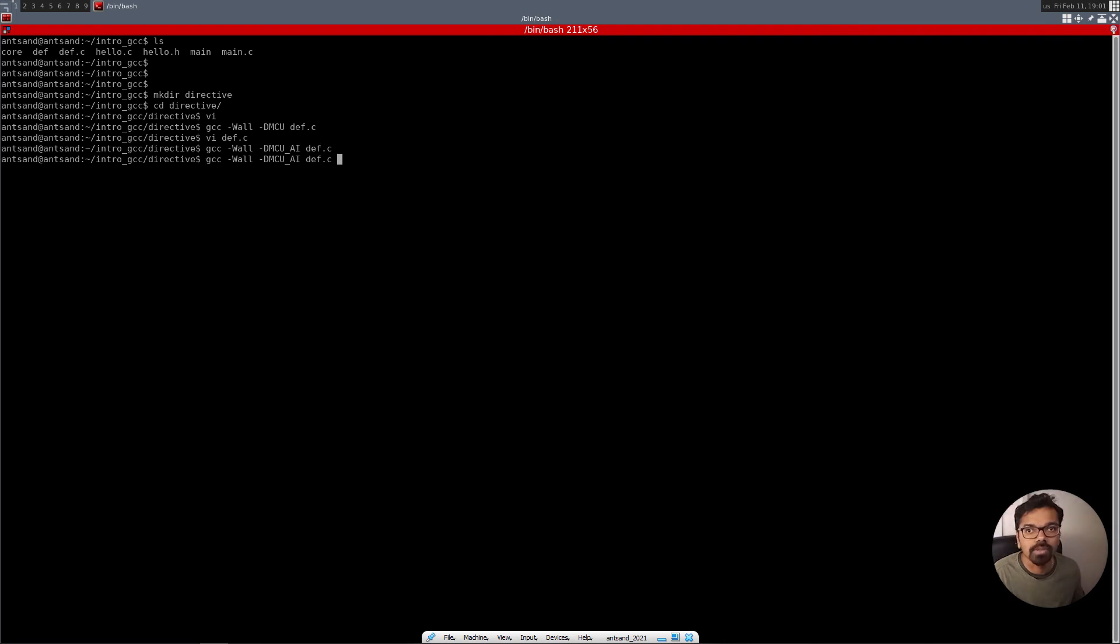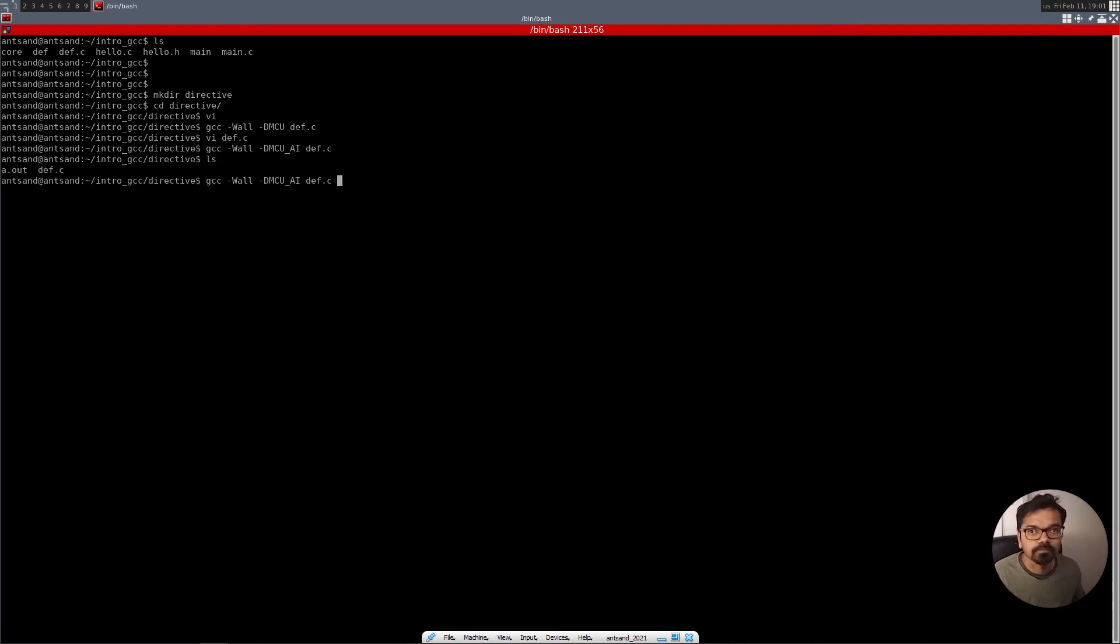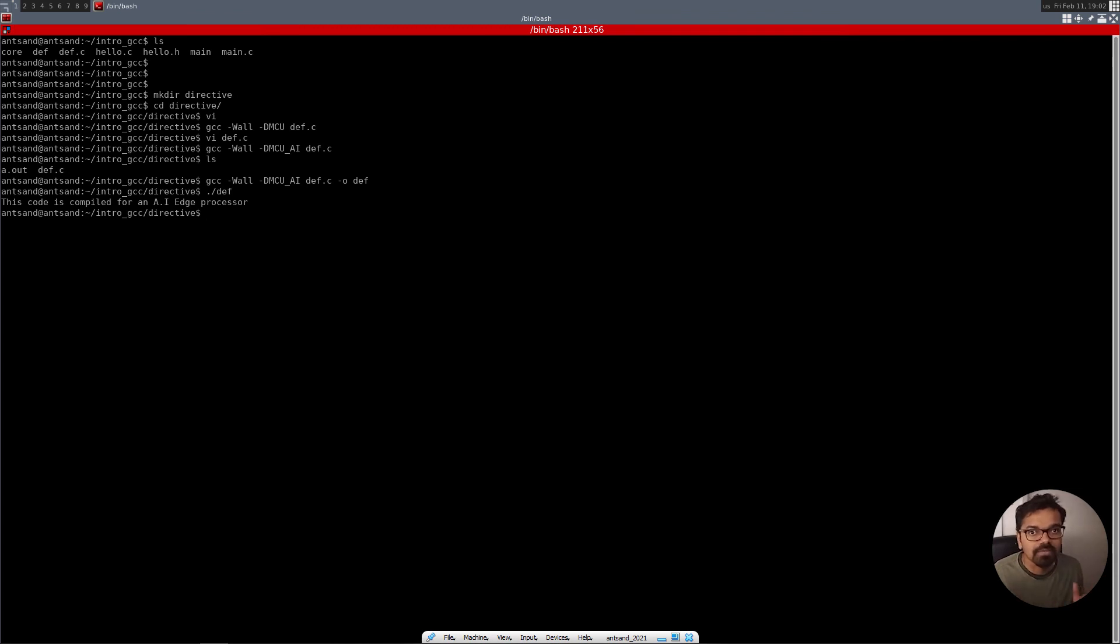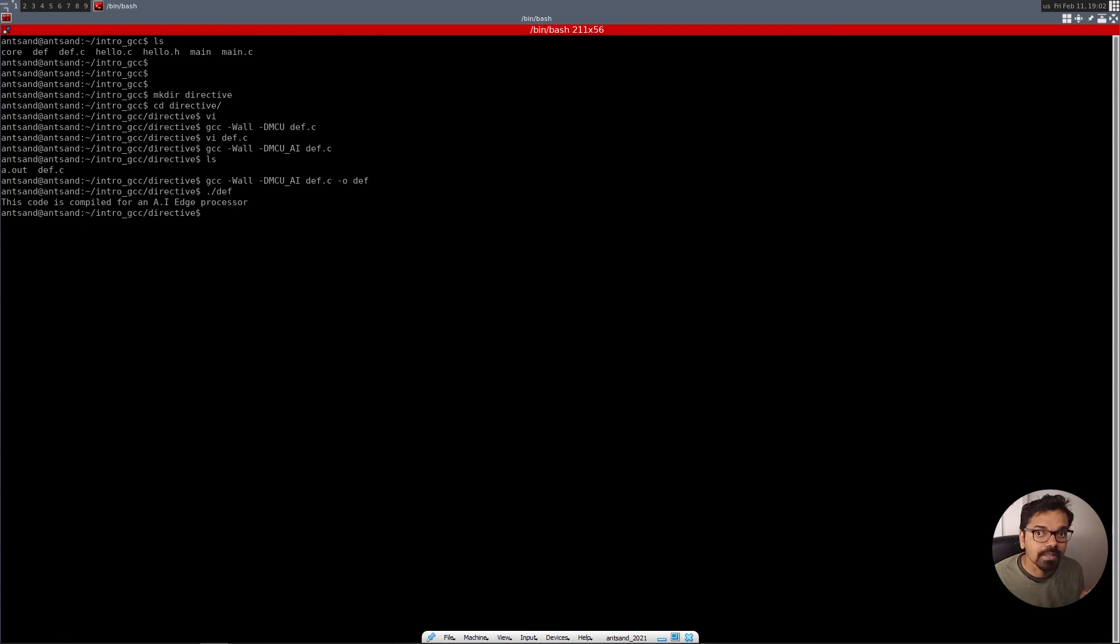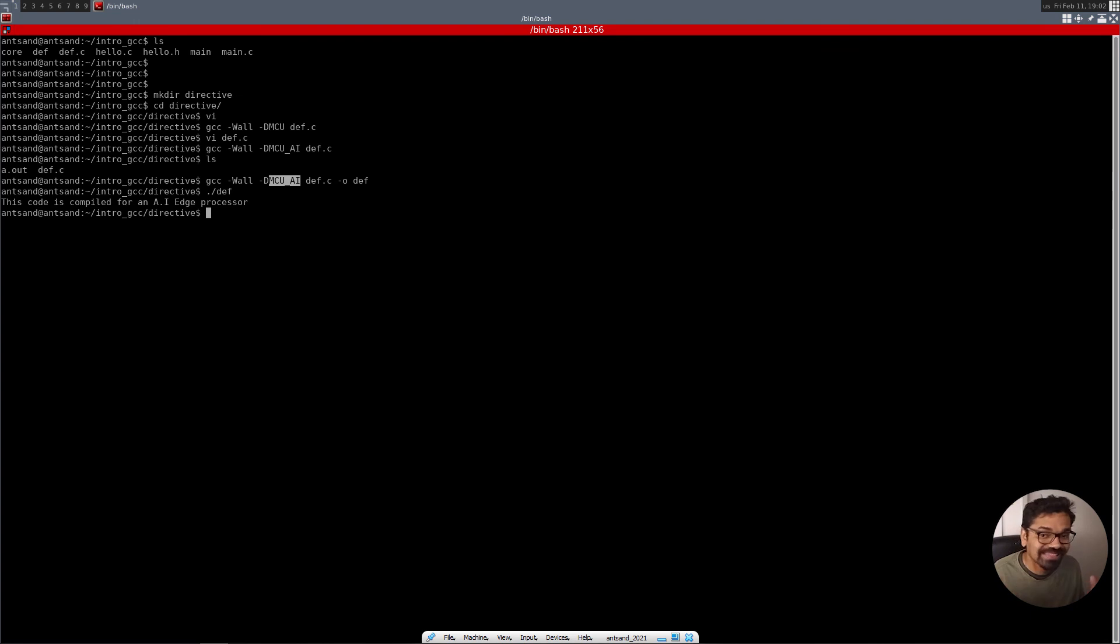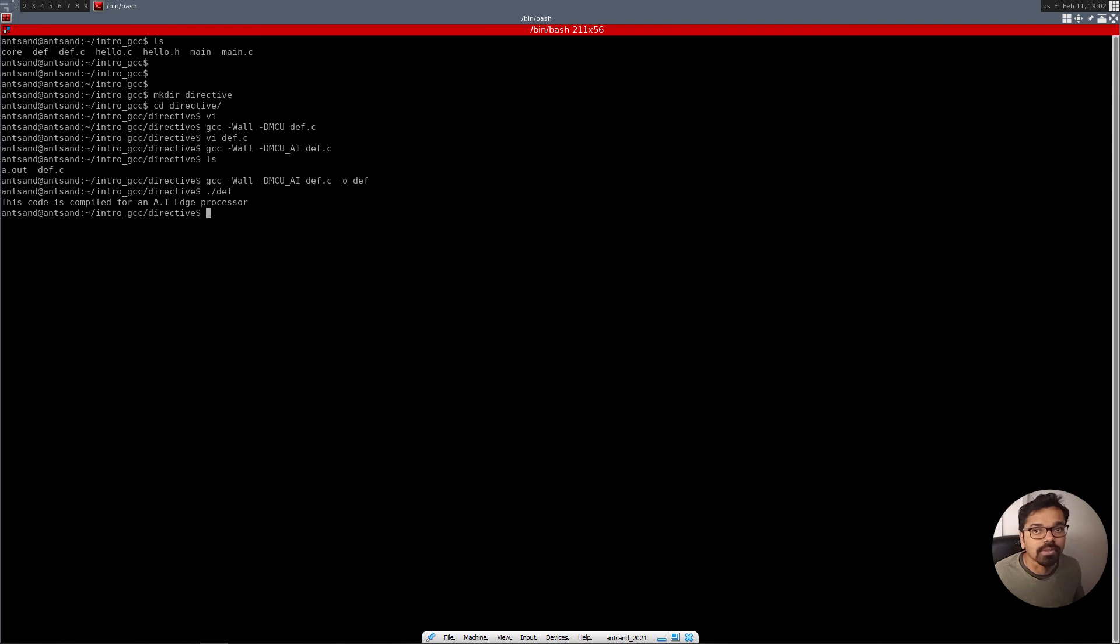Oh wait, I forgot to put the output. I'm just going to put slash O and put like this, just say def. And now we put def. And it says this code is compiled for an AI edge processor. So that's what this does. So you have to enable that piece of code at compile time. It has to be an option to the GCC compiler and saying, please define that MCU_AI is defined. So when you're, and this happens at the preprocessor stage, this happens before the code is being compiled.